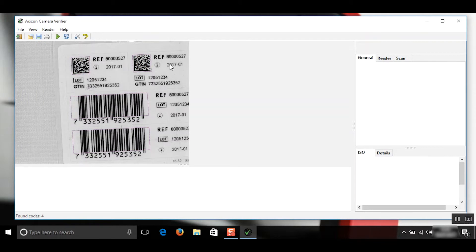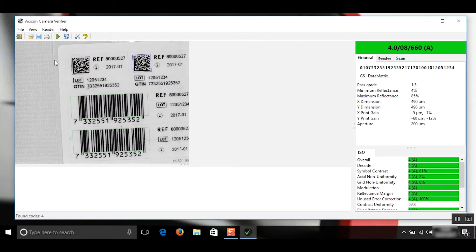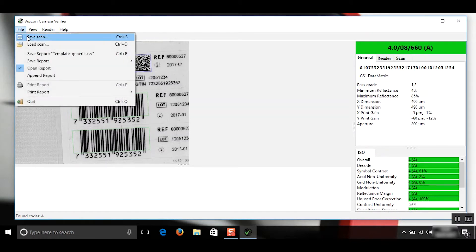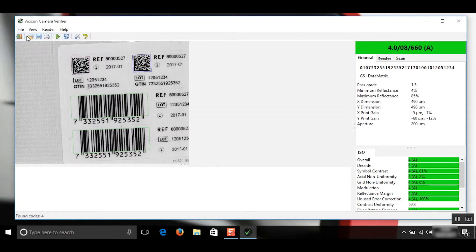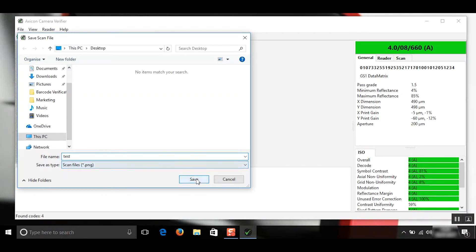I've got two data matrix codes and two EAN13 codes. The first option would be to go to file and save. I've got it set to my desktop already and we'll just call it test. As you can see it saves it as a PNG file.